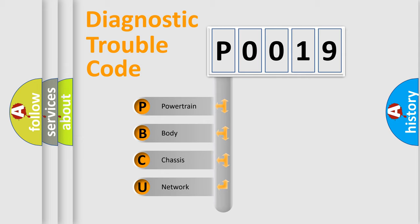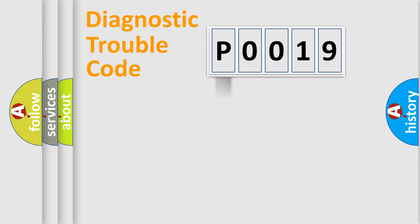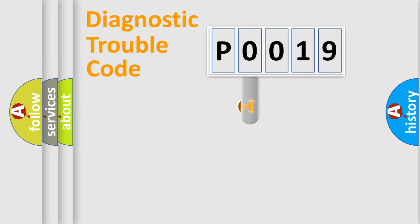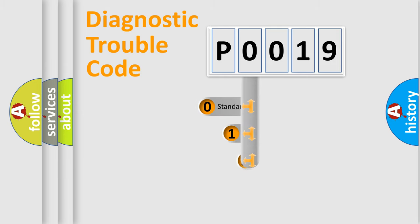We divide the electric system of automobile into four basic units: Powertrain, Body, Chassis, Network. This distribution is defined in the first character code.